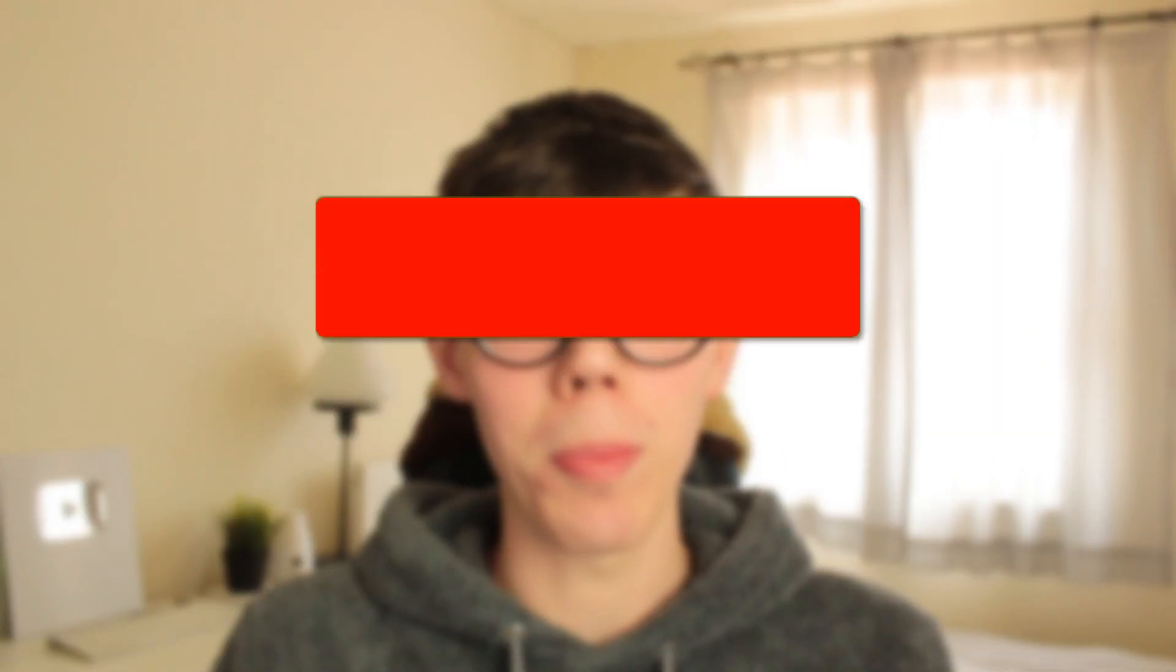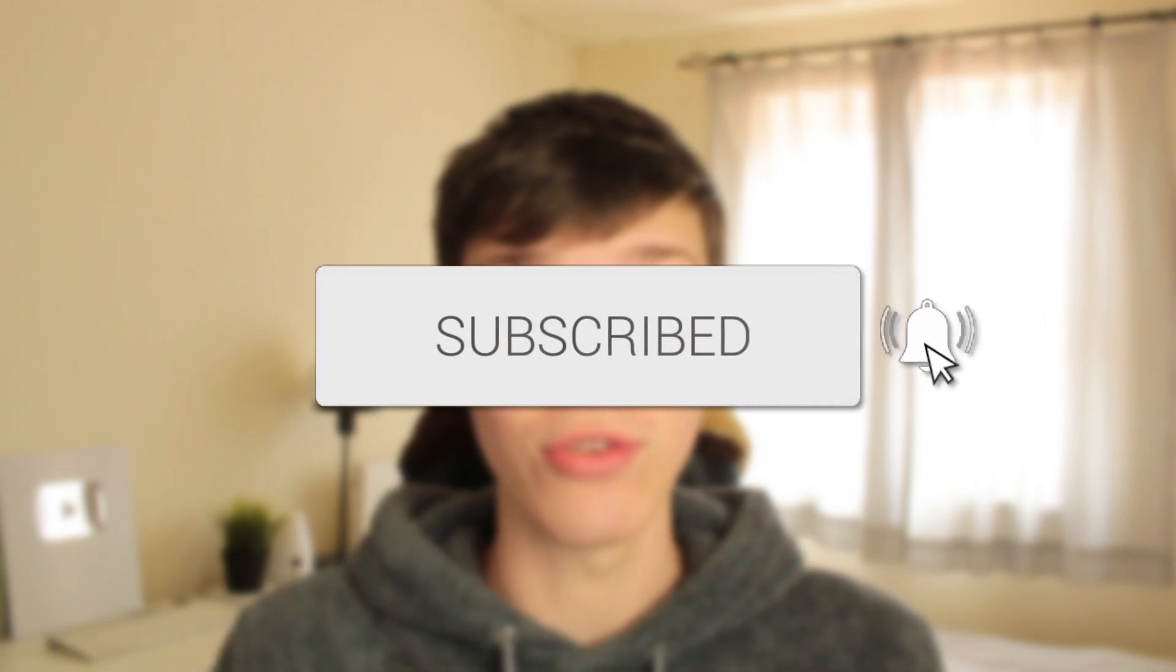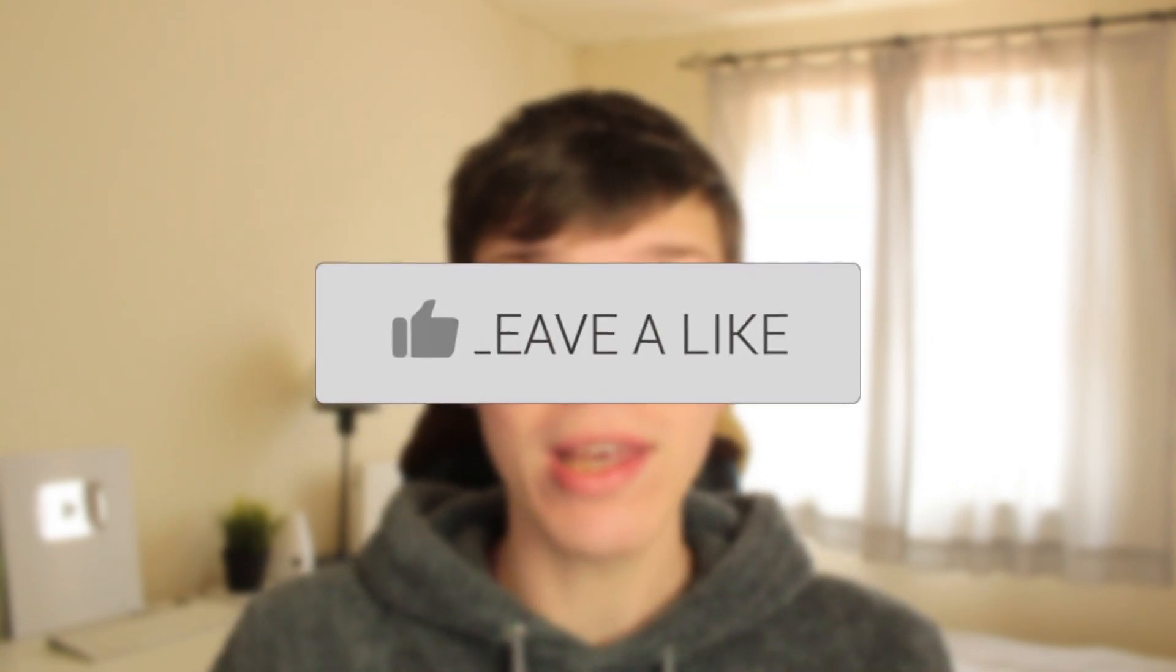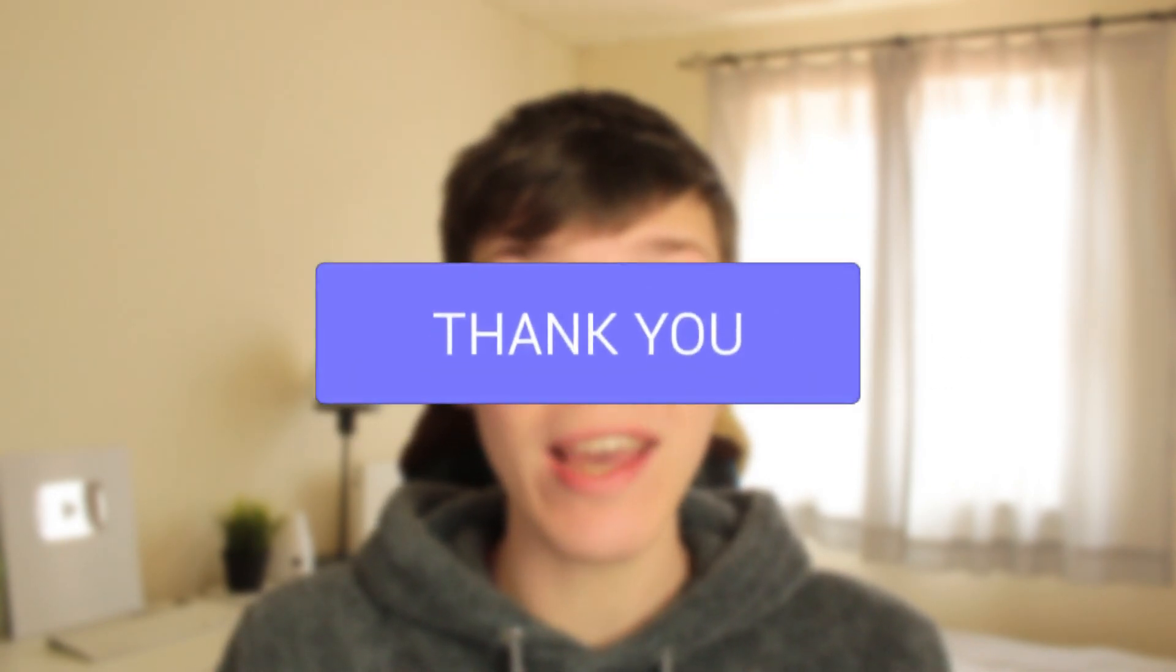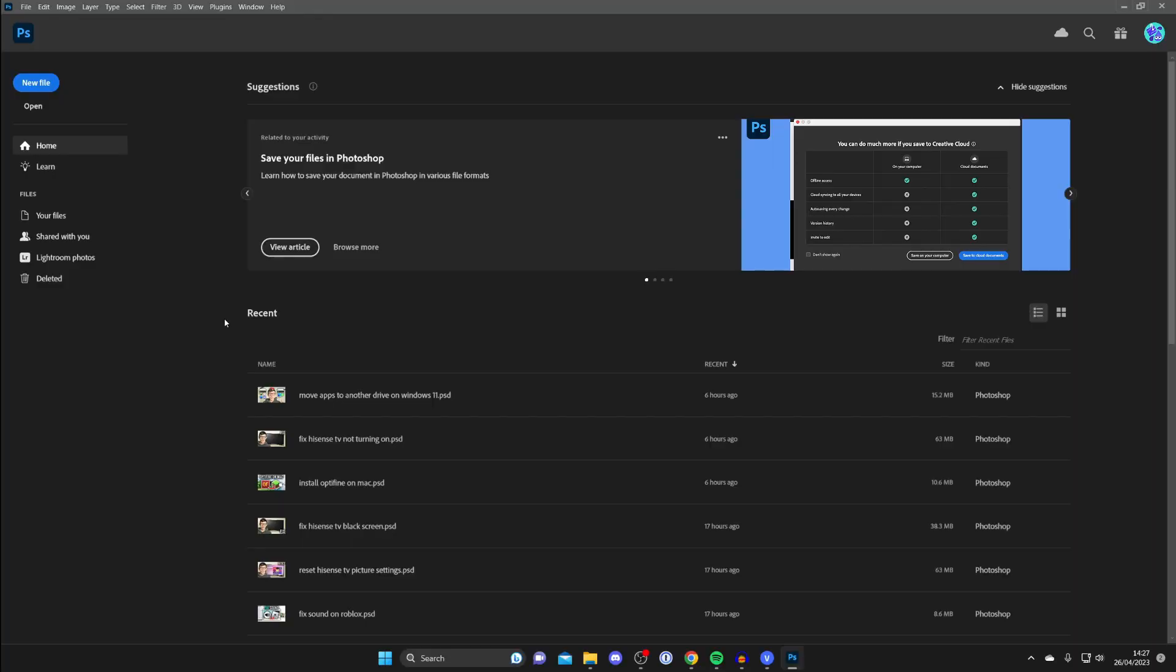In this video I show you how to cut out an image in Photoshop. If you found this guide useful then please consider subscribing, and once you've done that please consider leaving a like. Let's get right into this guide.